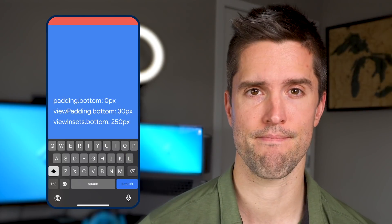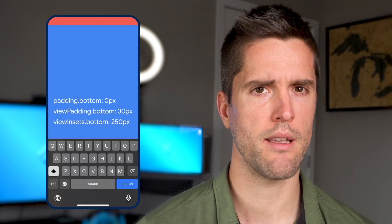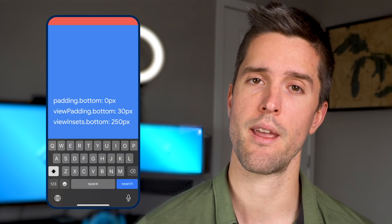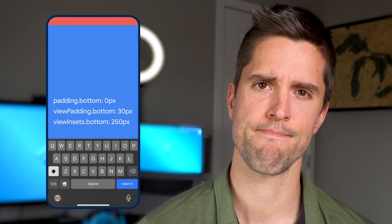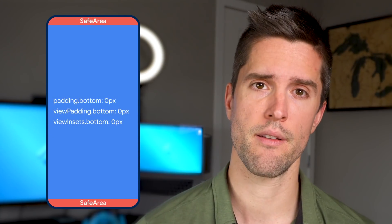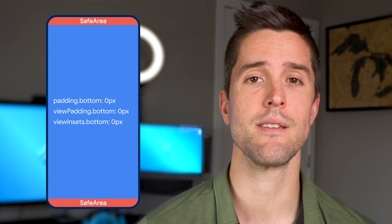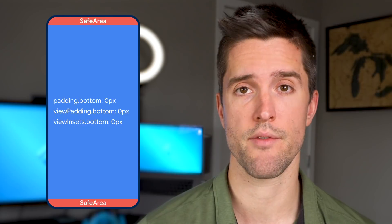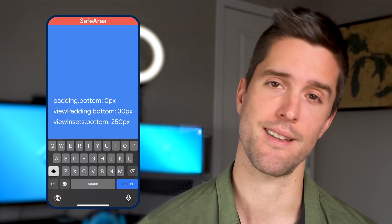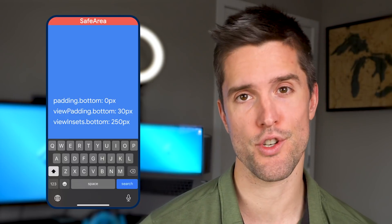So what's a developer to do if they want consistent positioning, regardless of what shenanigans the keyboard is getting up to? That's viewPadding. The difference between padding and viewPadding is that if a keyboard comes along and tramples all over the edge of your device, viewPadding remembers what was. And what about safe areas? If you wrap everything in a SafeArea, then most of these numbers stay pinned to zero — that's the job of the SafeArea, after all. Except viewPadding.bottom and viewInsets.bottom only when the keyboard is showing.